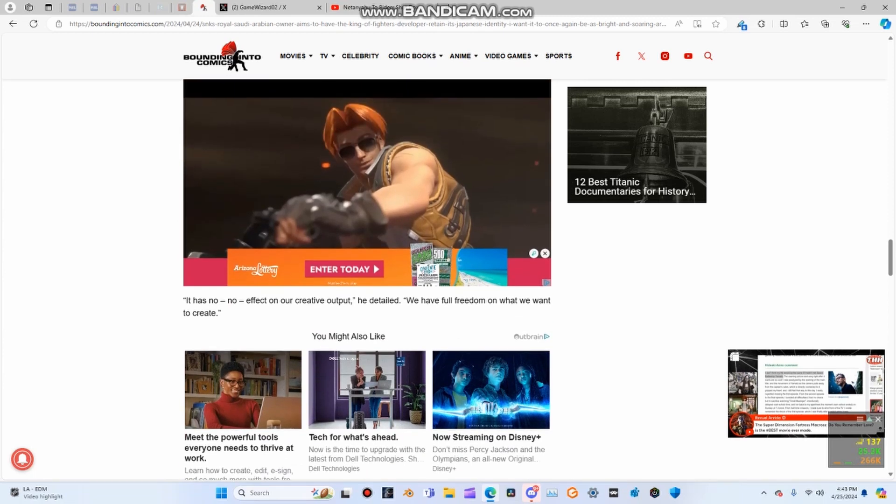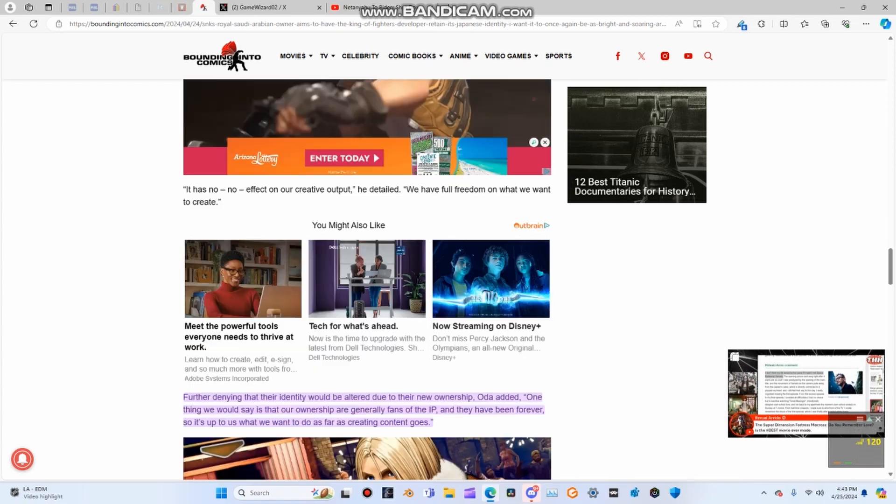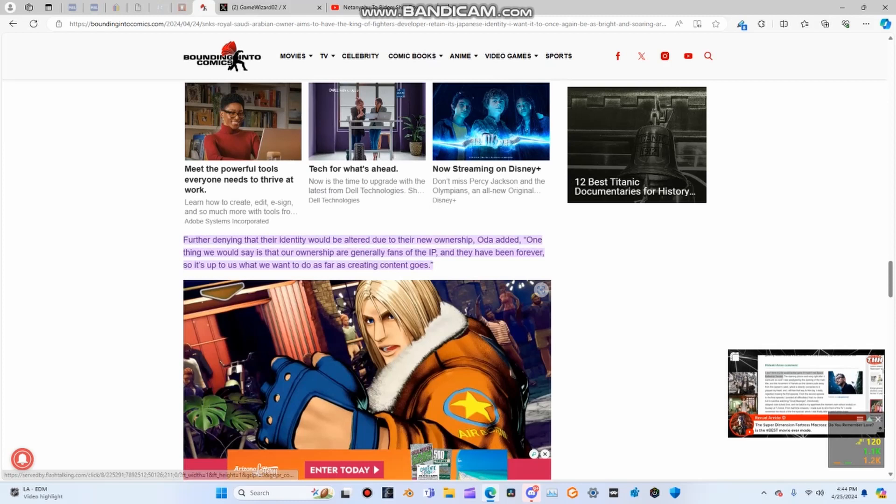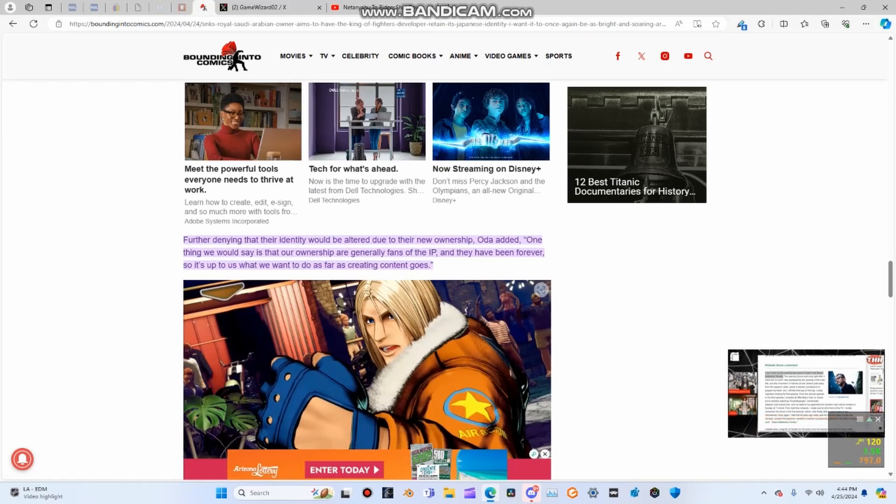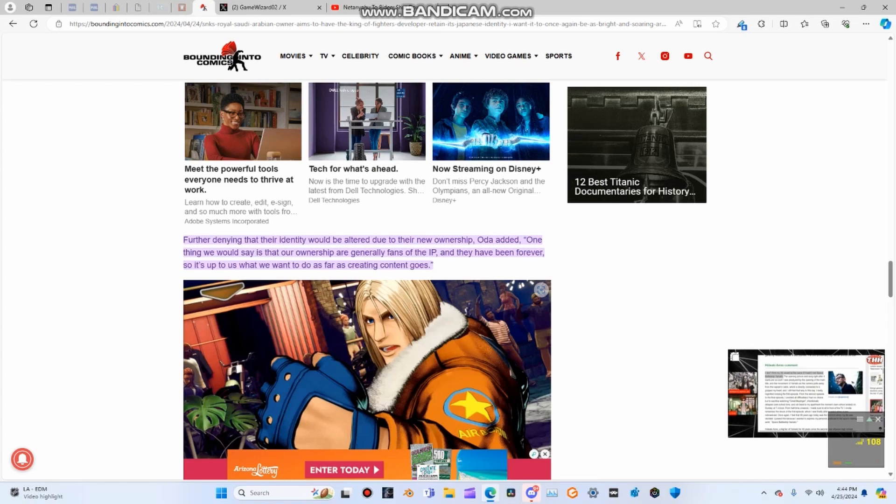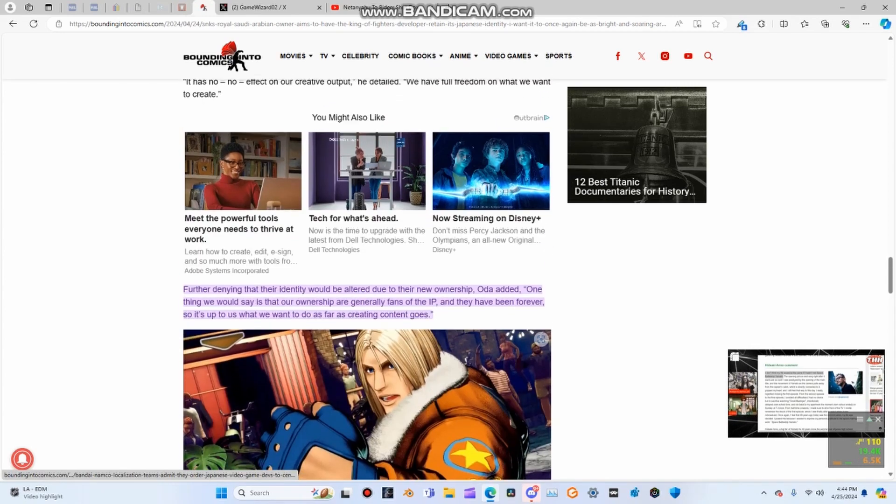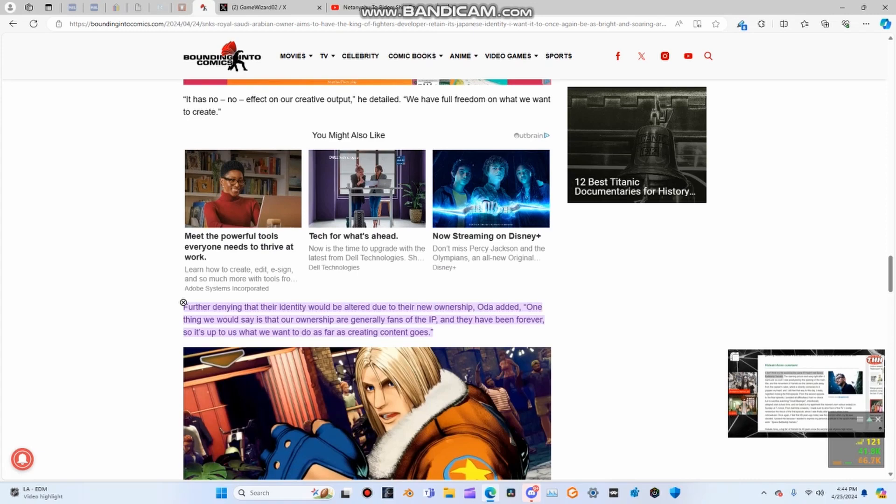Oda detailed, it has no effect on our creative output. We have full freedom of what we want to create. Further denying that their identity would be altered due to their new ownership, Oda added, one thing we would say is that our ownership are generally fans of the IP and they have been forever, so it's up to us what we want to do as far as creating content goes.